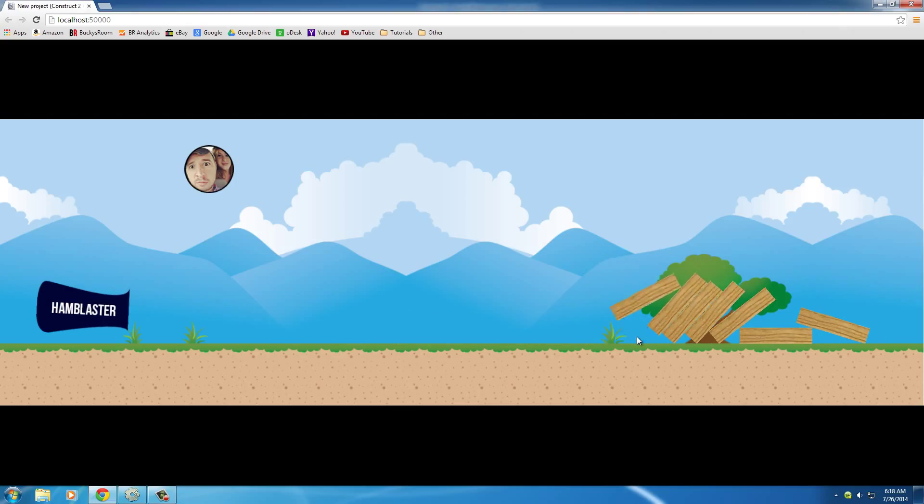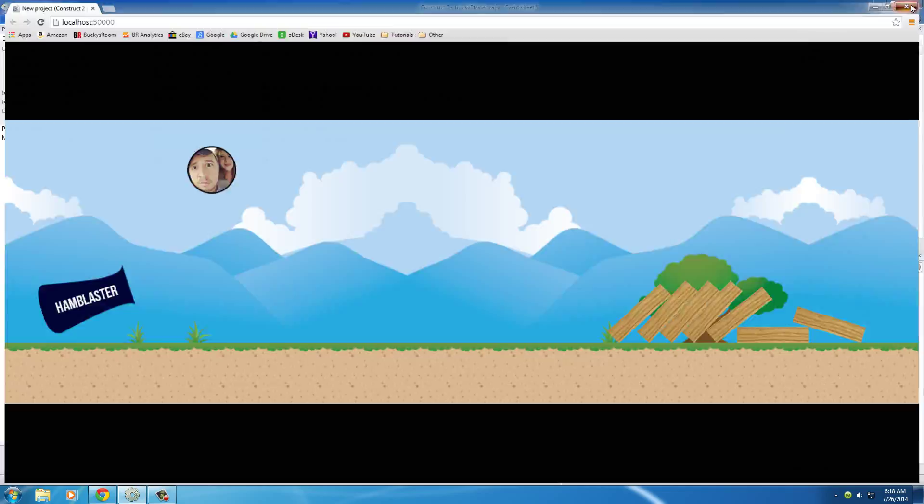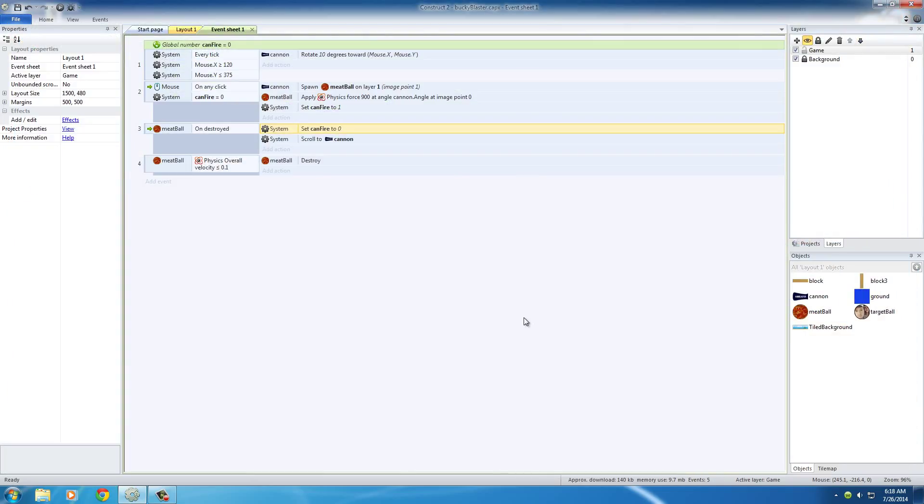But I don't know if you guys saw that, but check it out. It's kind of weird because the meatball just gets destroyed like instantly, and it's kind of awkward looking at it disappear that quickly. So what we can do, in order to kind of fix that, is after this right here, after the meatball gets destroyed,